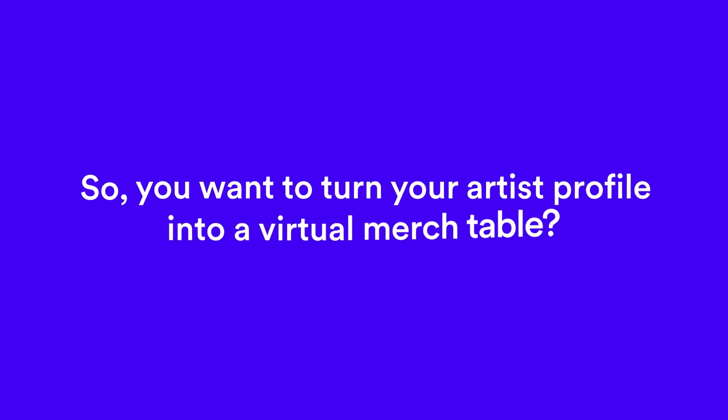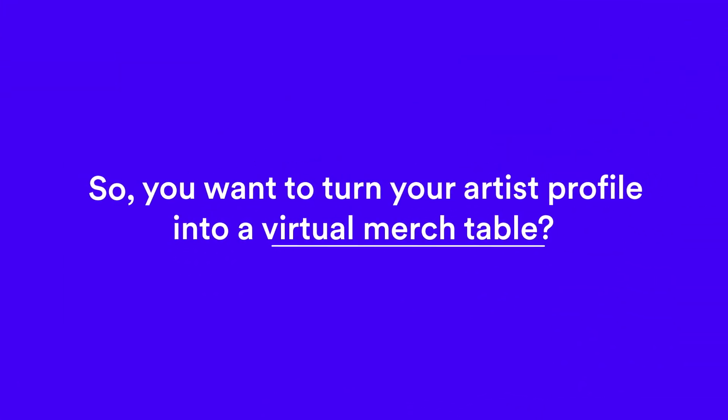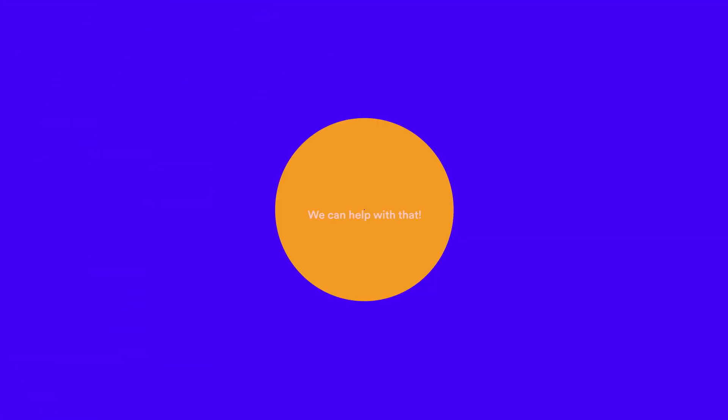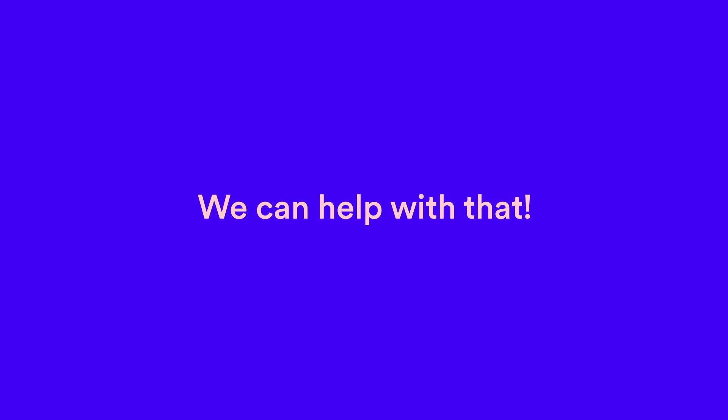So, you want to turn your artist profile into a virtual merch table? We can help with that.